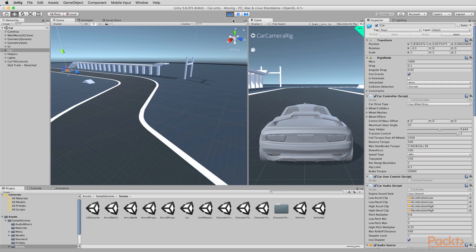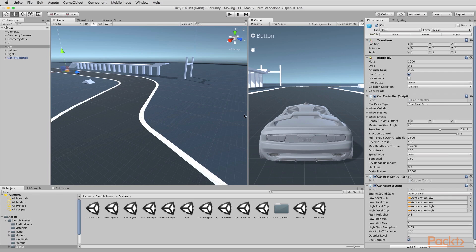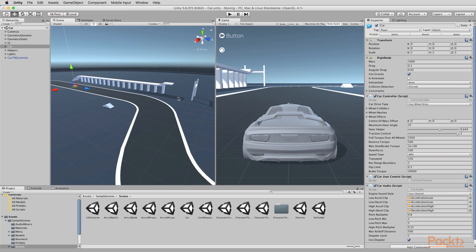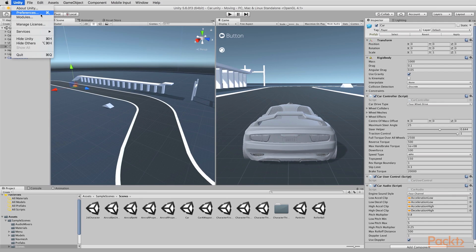Then later when play mode ends, you've lost all the changes. One really great way to change the user interface to help signpost whether you're inside play mode or not is to use play mode tint. I'm going to go inside the Unity editor and choose Unity and select Preferences. On a Windows PC, you would choose Edit > Preferences.